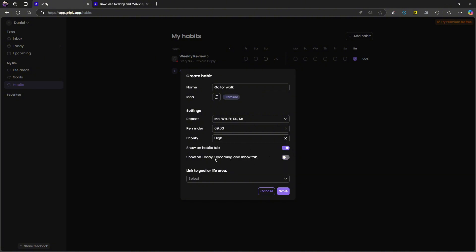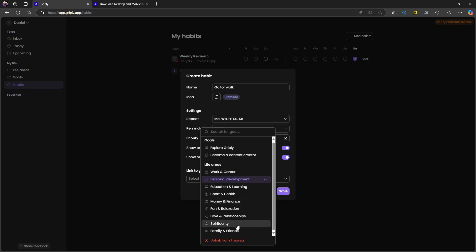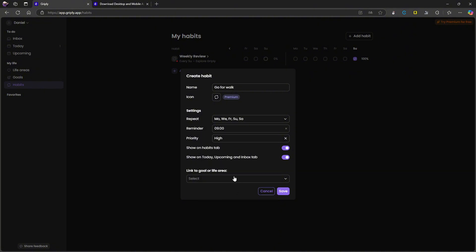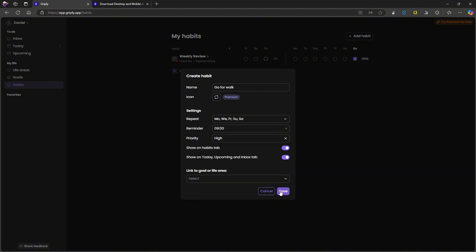Show on habits tab, show on today, upcoming and inbox tab. I actually want this. I want to see it in my daily plan and I can actually link it to a goal. So let's try to link it to Sports and health. Let's link it here. So now it is supposed to be linked here. Let's save.